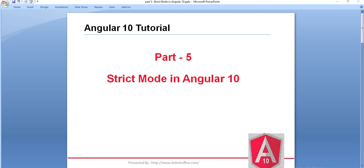Hello friends, welcome to the Angular 10 tutorial series. In this tutorial, we will see what is the strict mode in Angular 10.